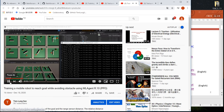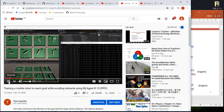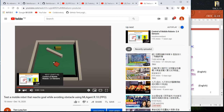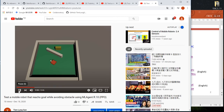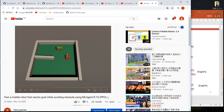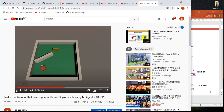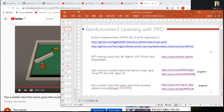This shows the training process, and this YouTube video shows the test process. For more details, please take a look at my YouTube video.